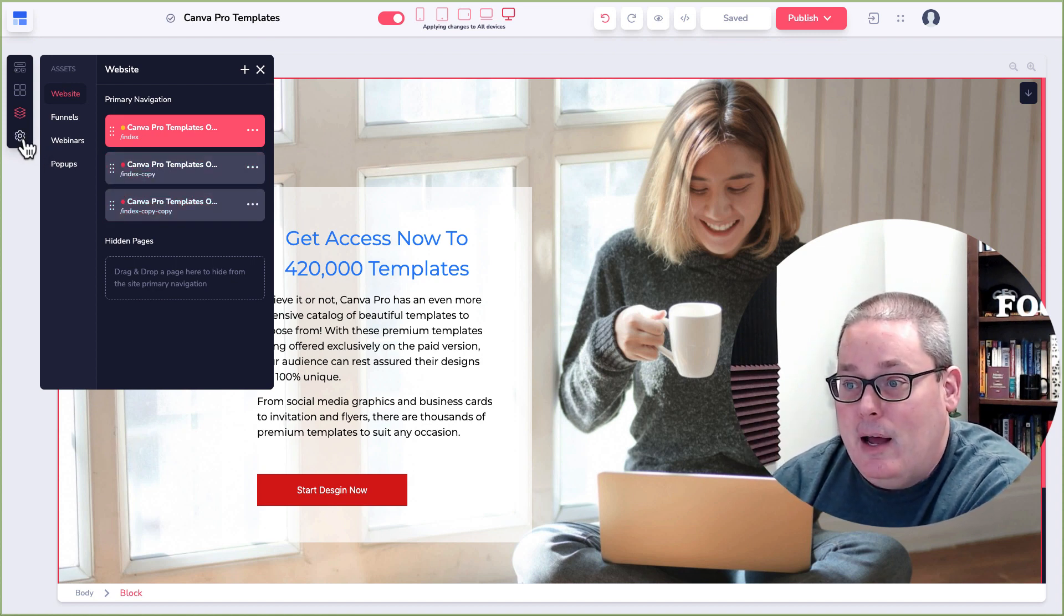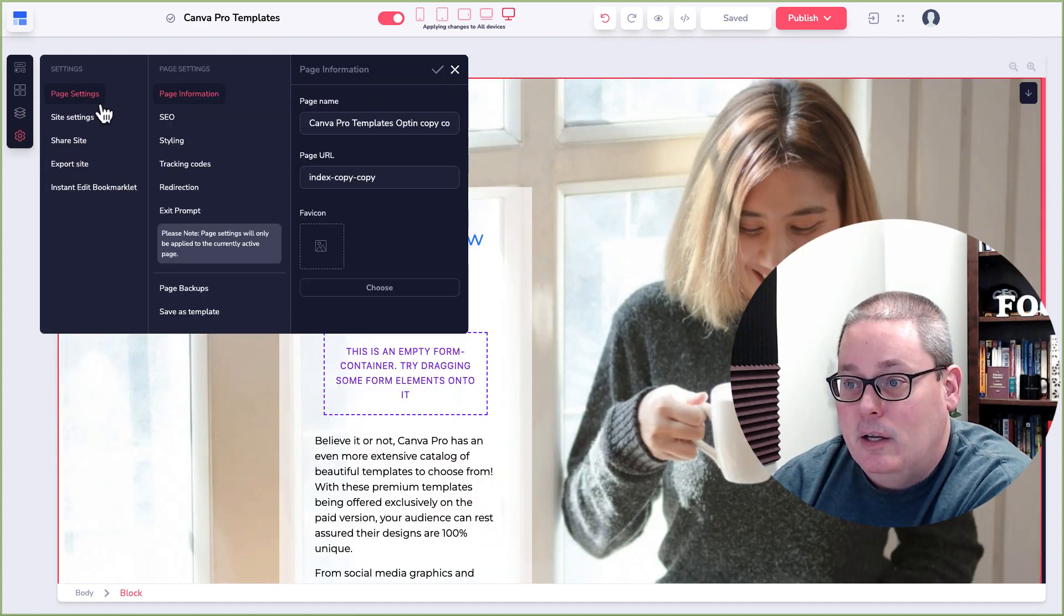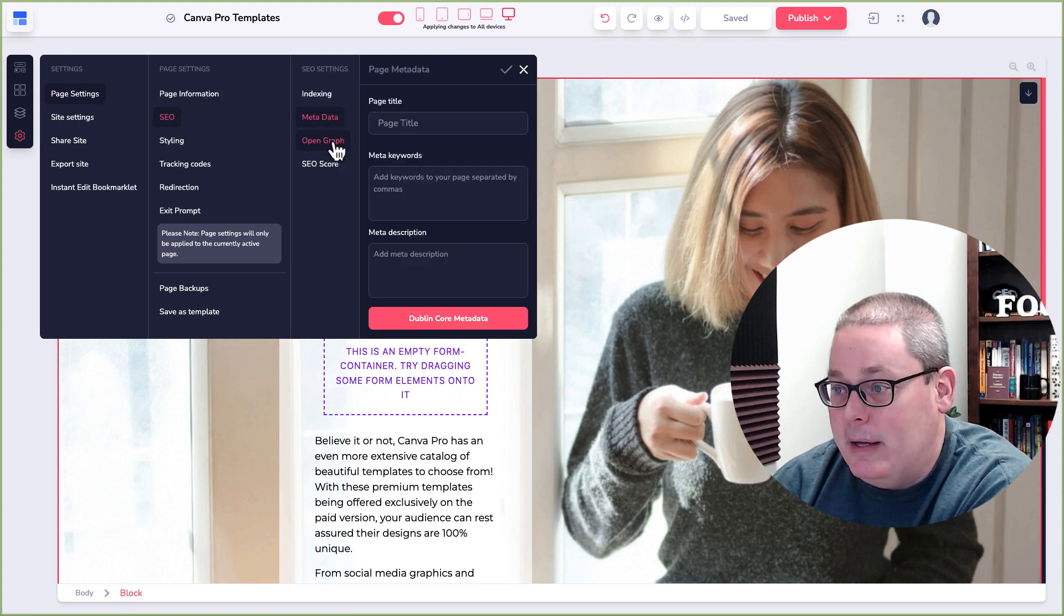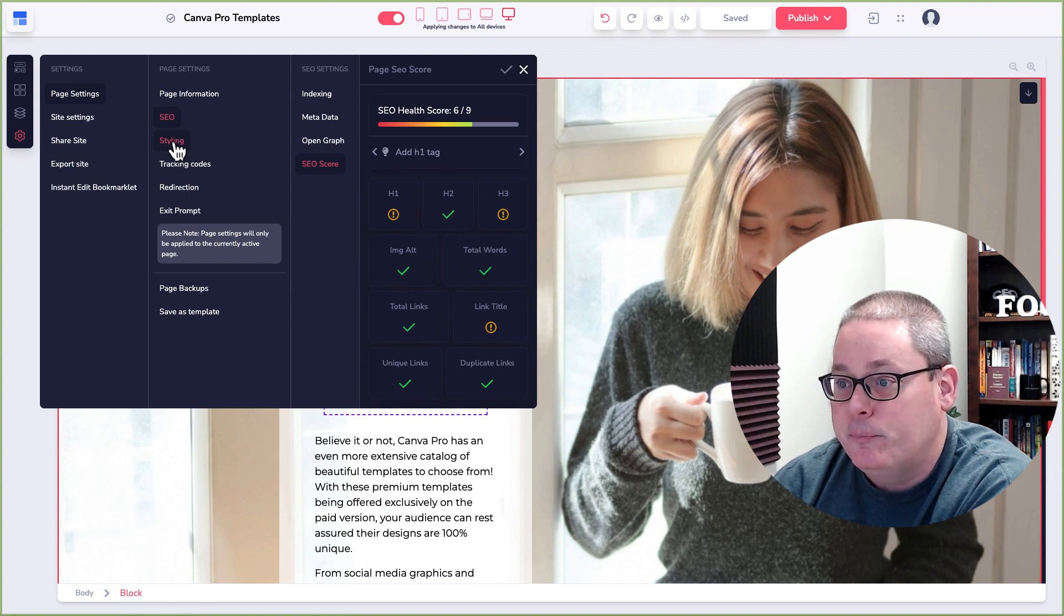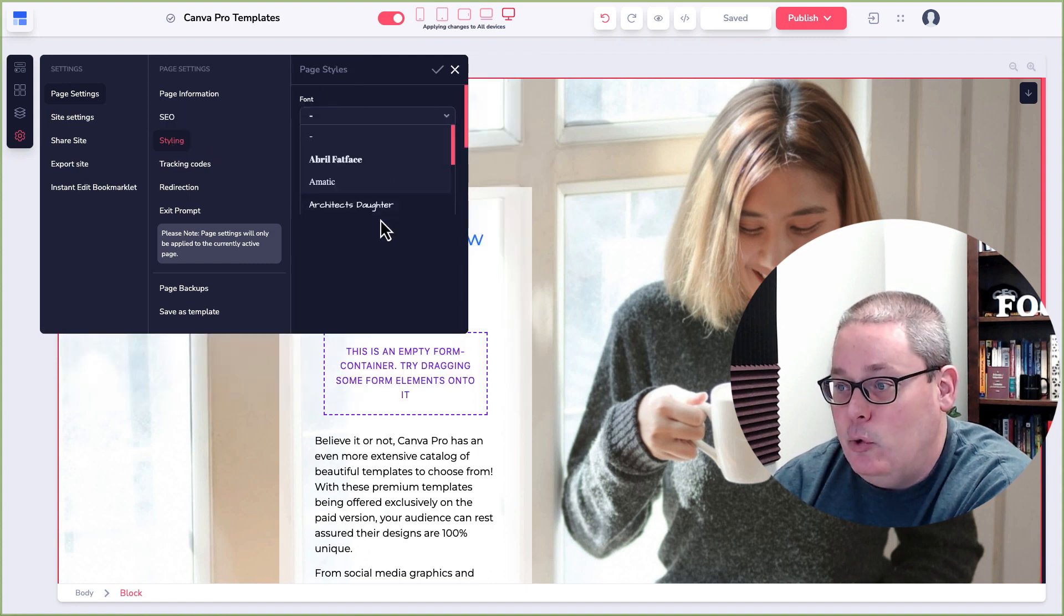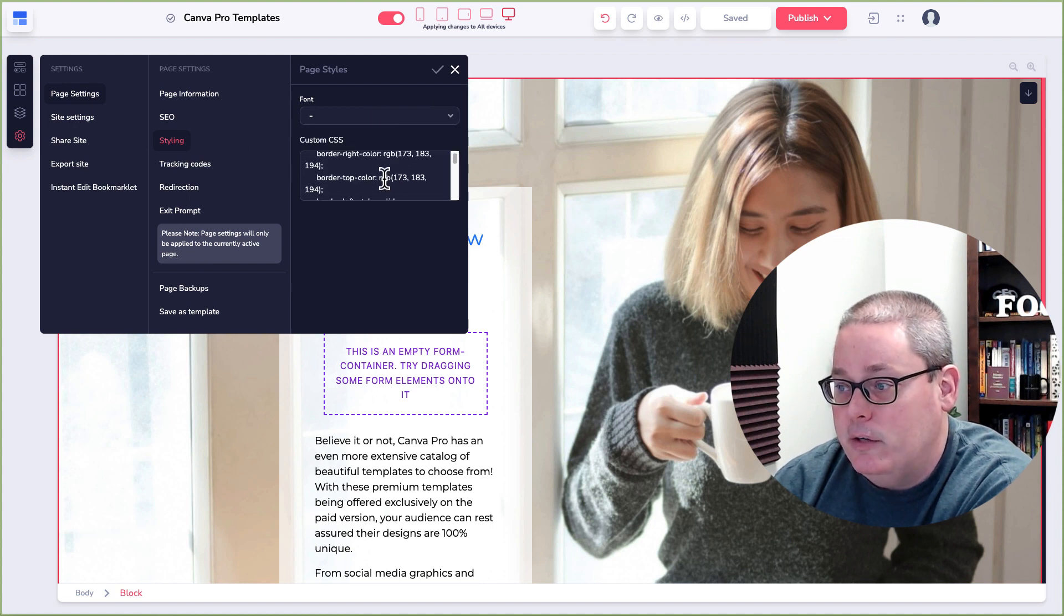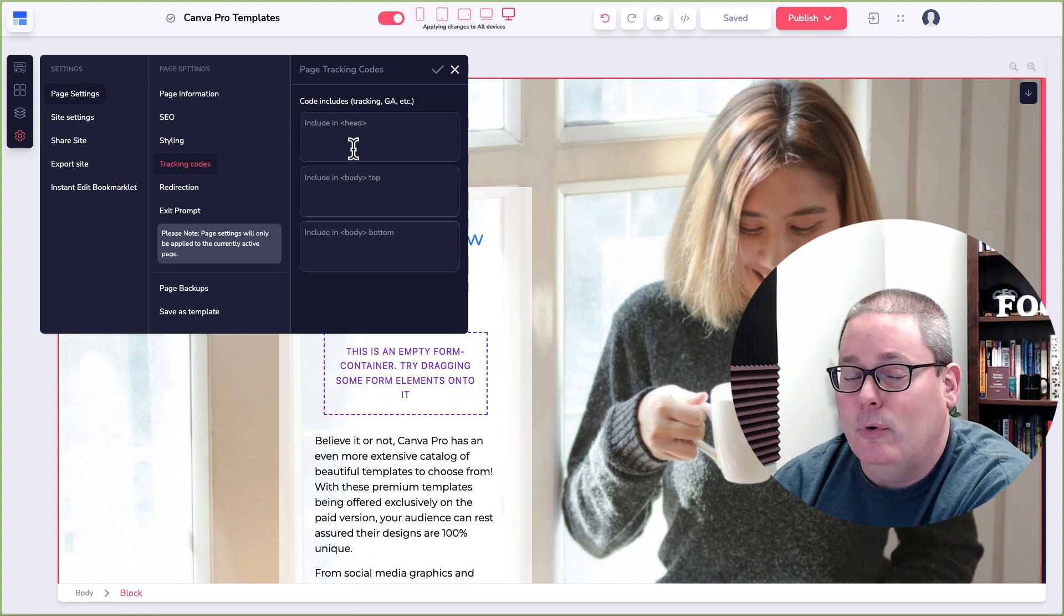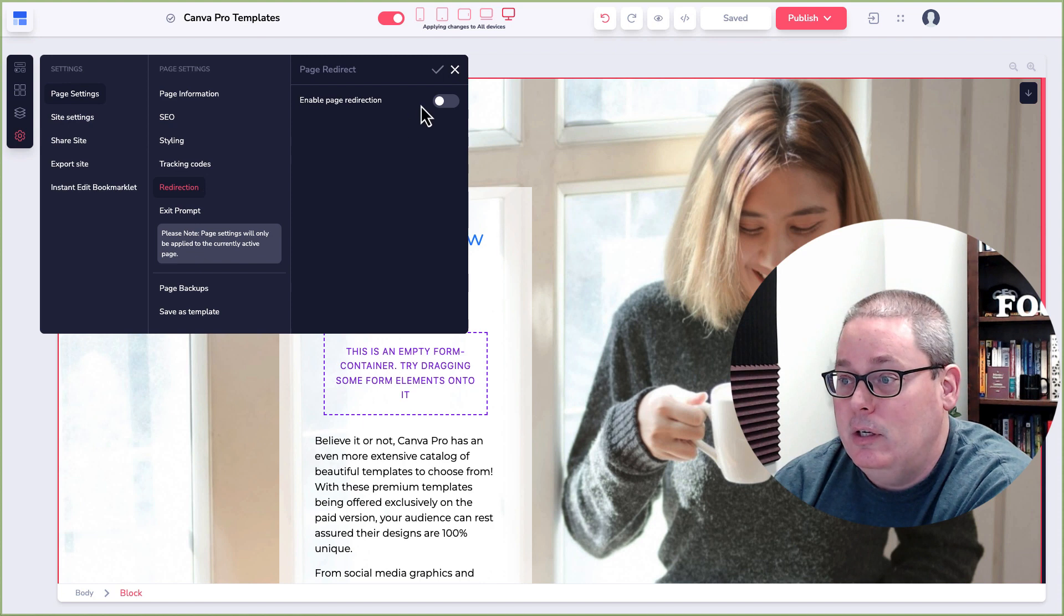And then you come down and depending on the page that you select here, you have the ability to go to settings. You have the page settings, so page information, some SEO, metadata, open graph. You have an SEO score here. Styling. This has to do with fonts for the page as well as some CSS code. There's some default code here. Tracking codes here, for example, pixels, Google pixels, or Facebook pixels.